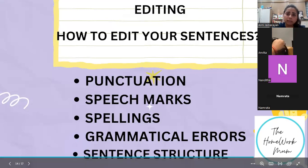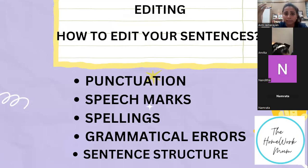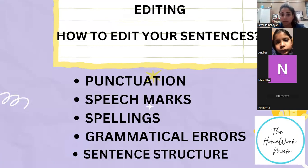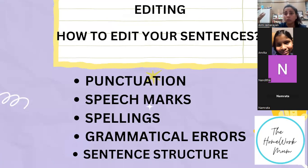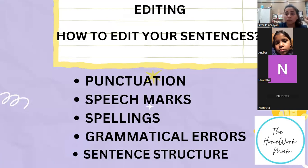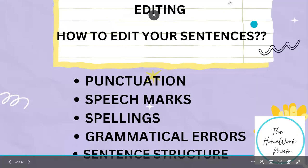A lot of kids tend to skip this. And it's quite visible as a teacher that the child has missed the editing part. Because when it comes to punctuation, speech marks, spellings, and grammatical errors, it is evident that the child did not pay attention to these details. So let me take you through the slides here.